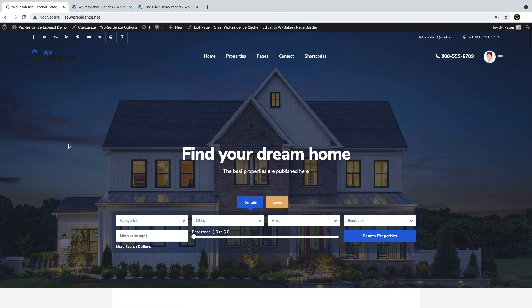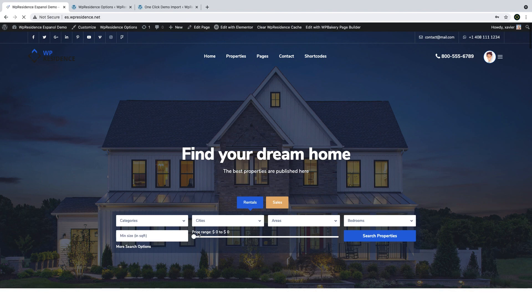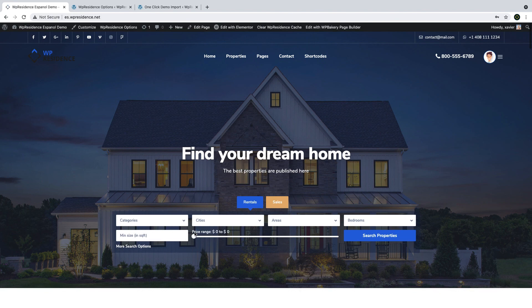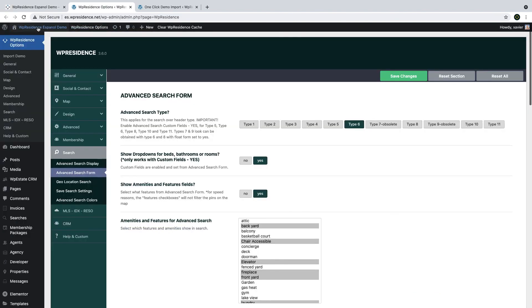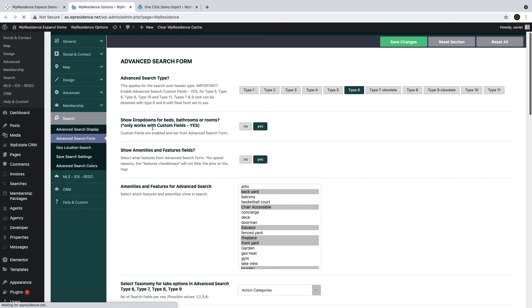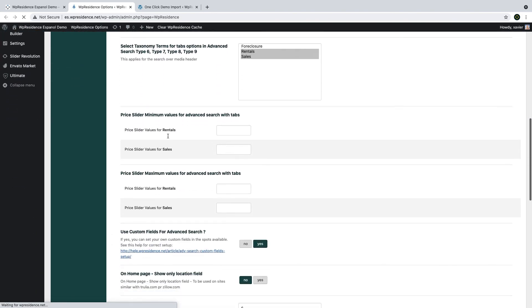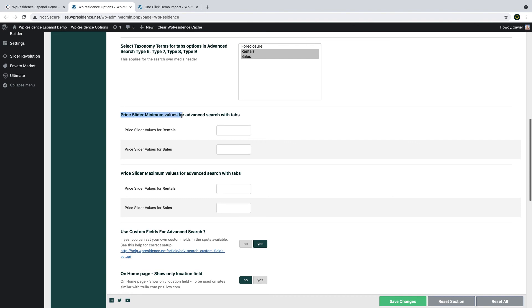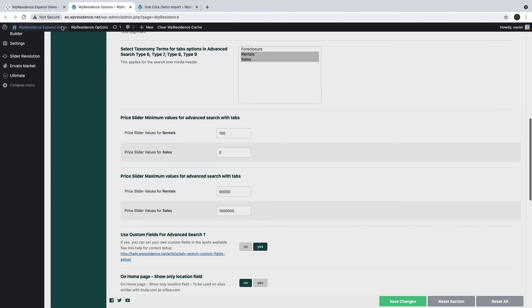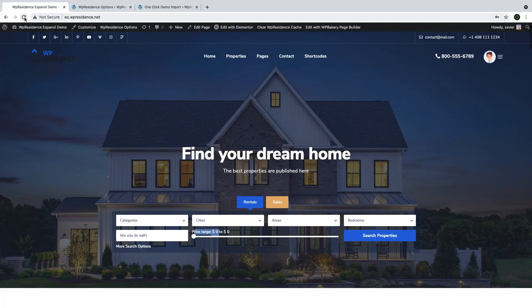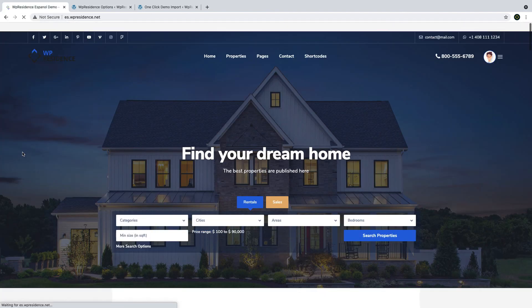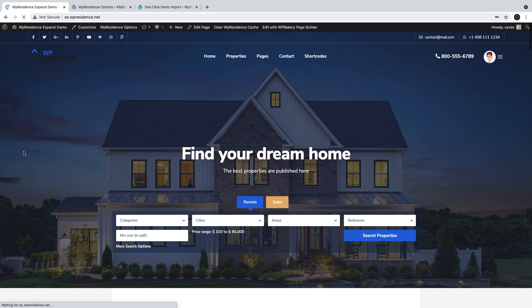Now last step is to go to search form again and fill in the price slider values. So go back to search form refresh the page then scroll down to minimum and maximum price values and add a value for each category. Simply type your values any value you wish and then save the changes. In front refresh the page and you'll see your price slider created.